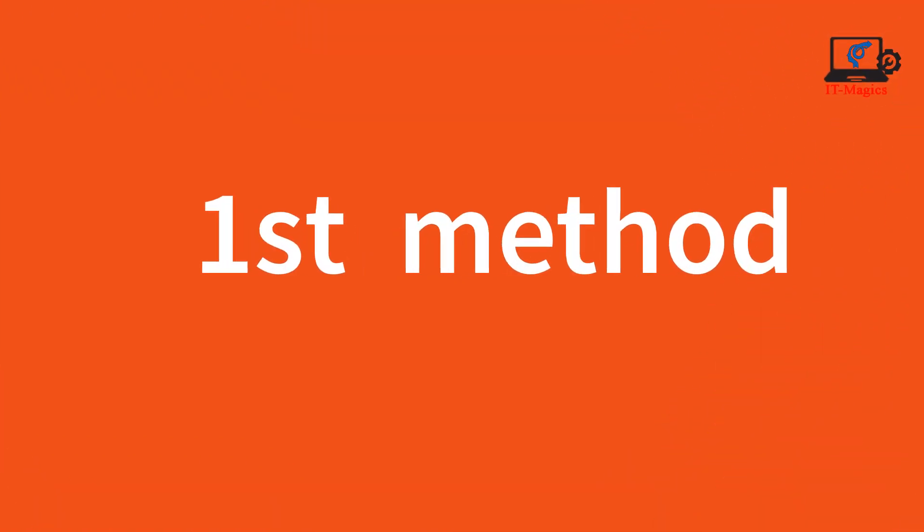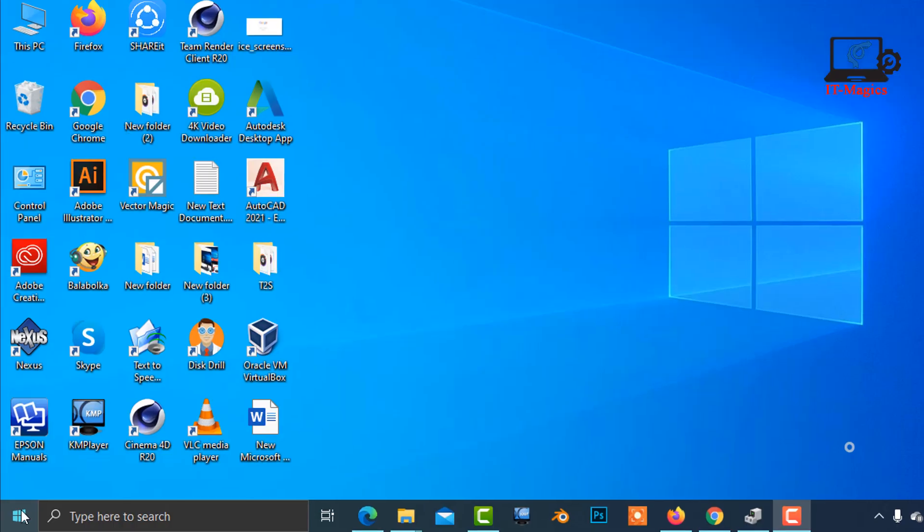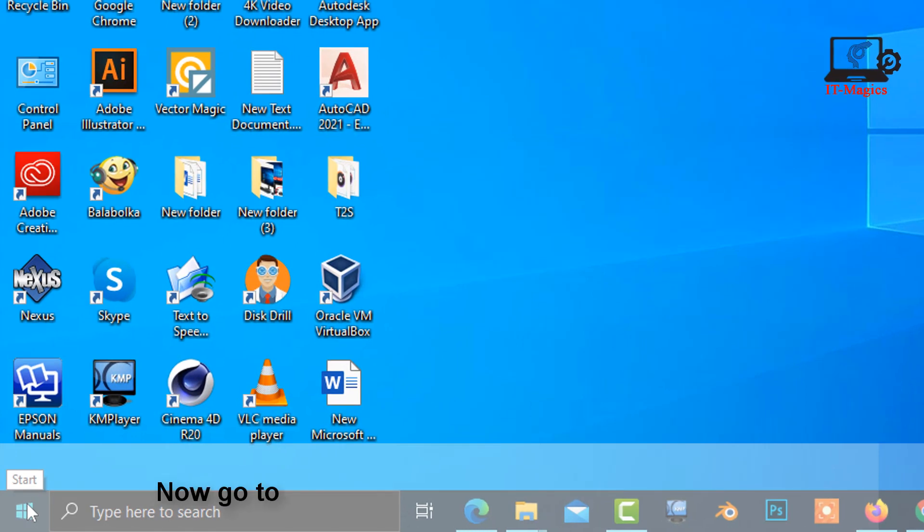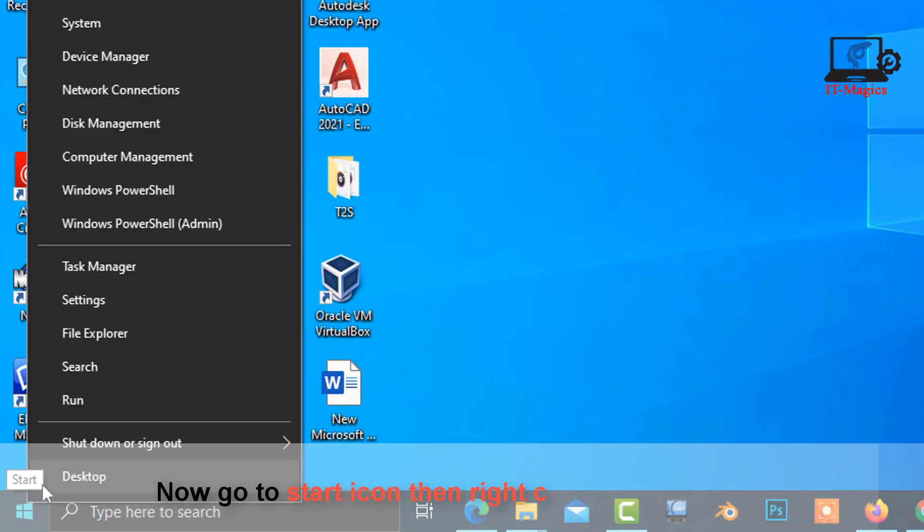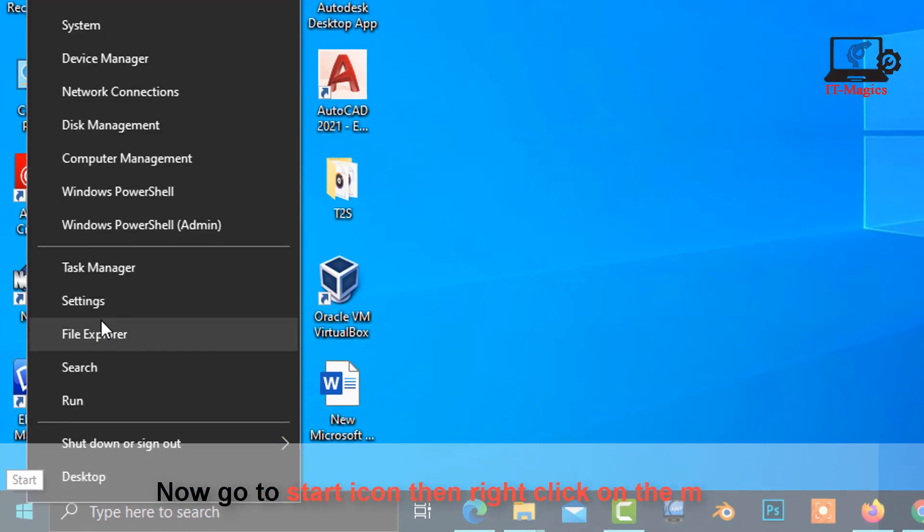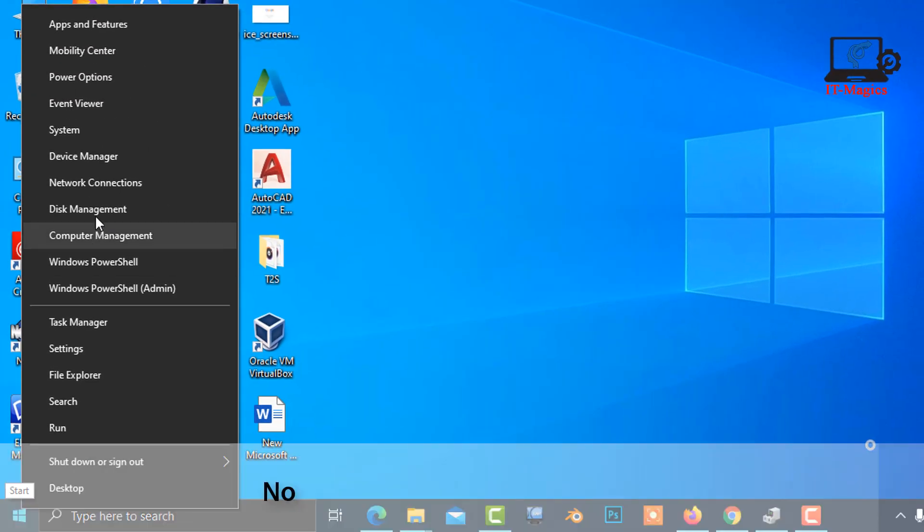First method: Go to the start icon, then right-click with the mouse. Now click on Device Manager.